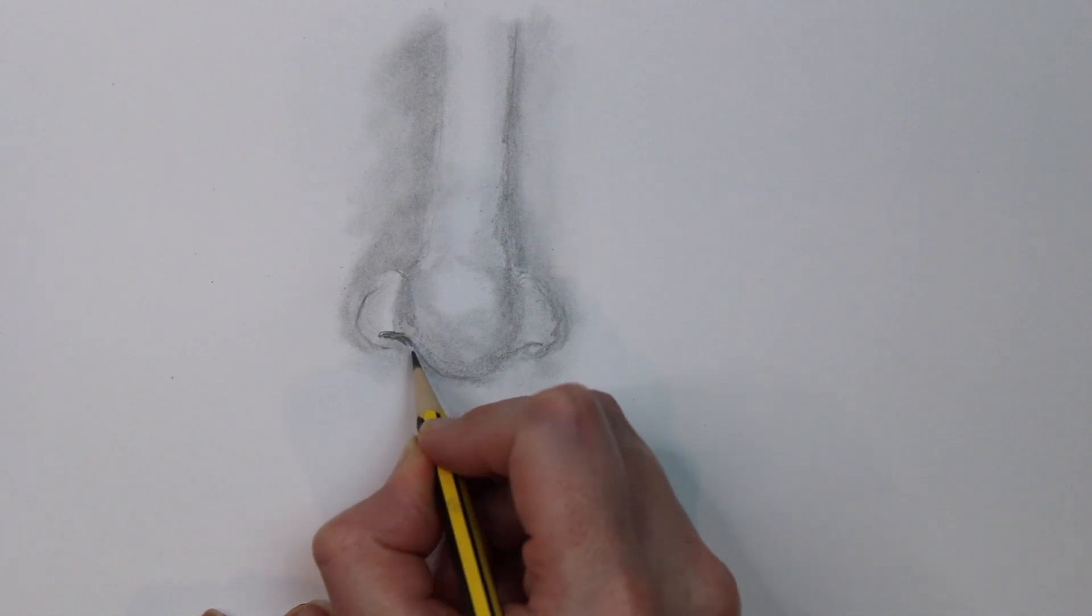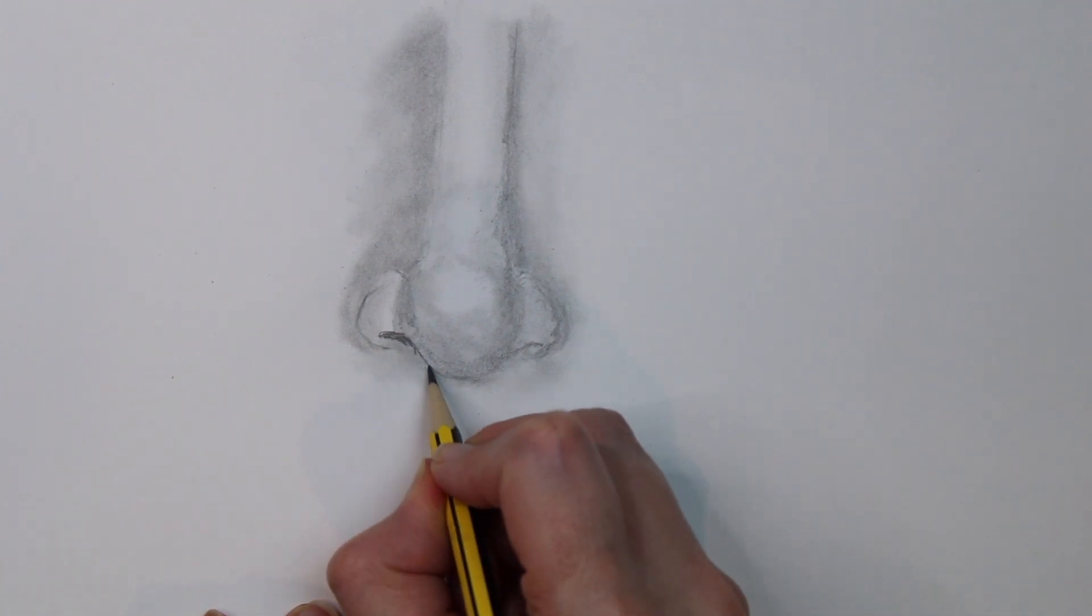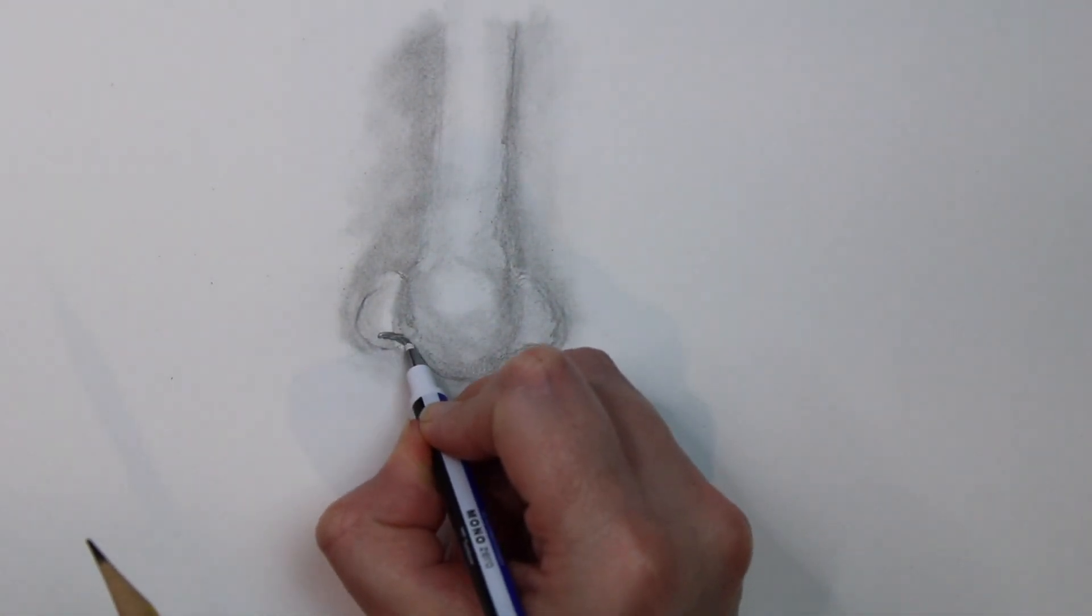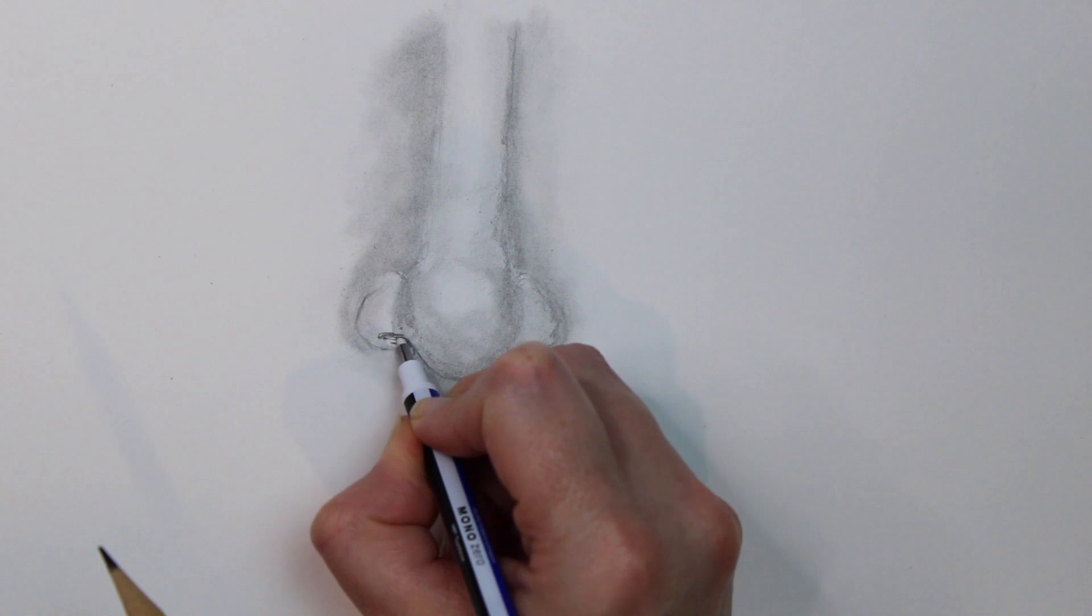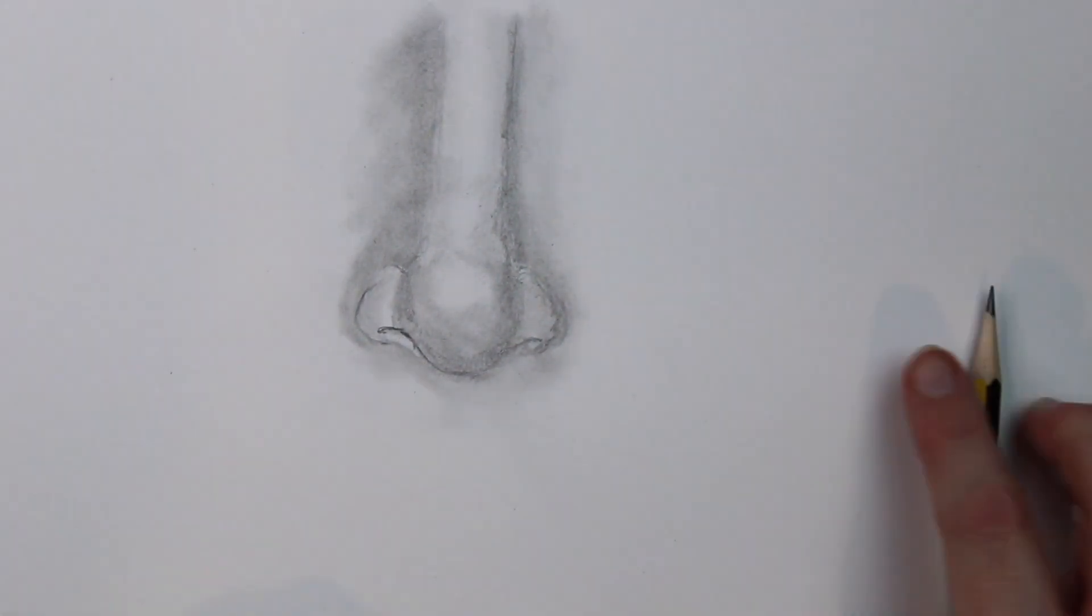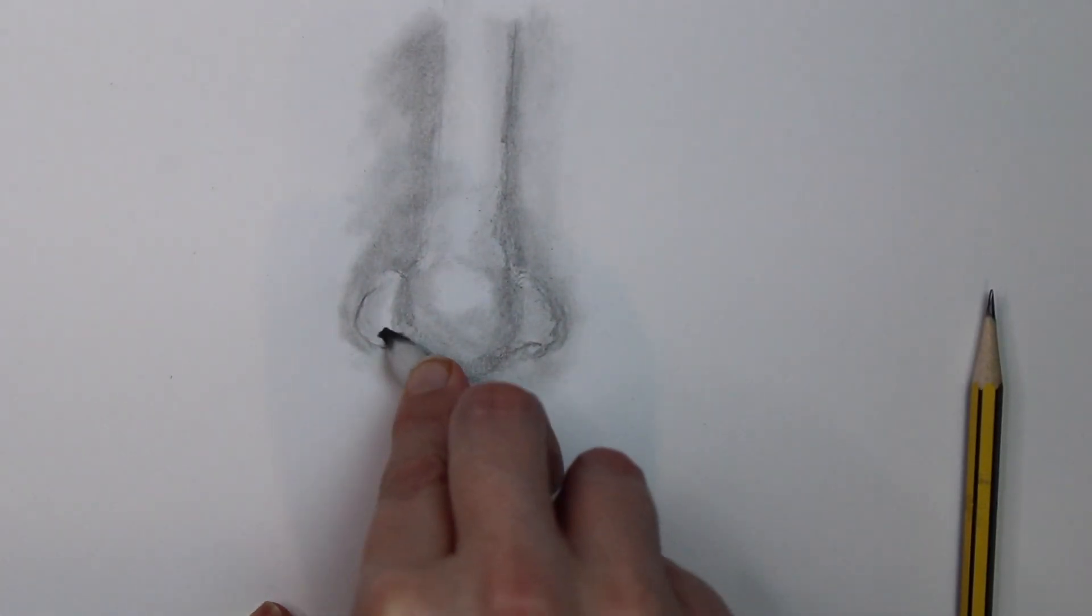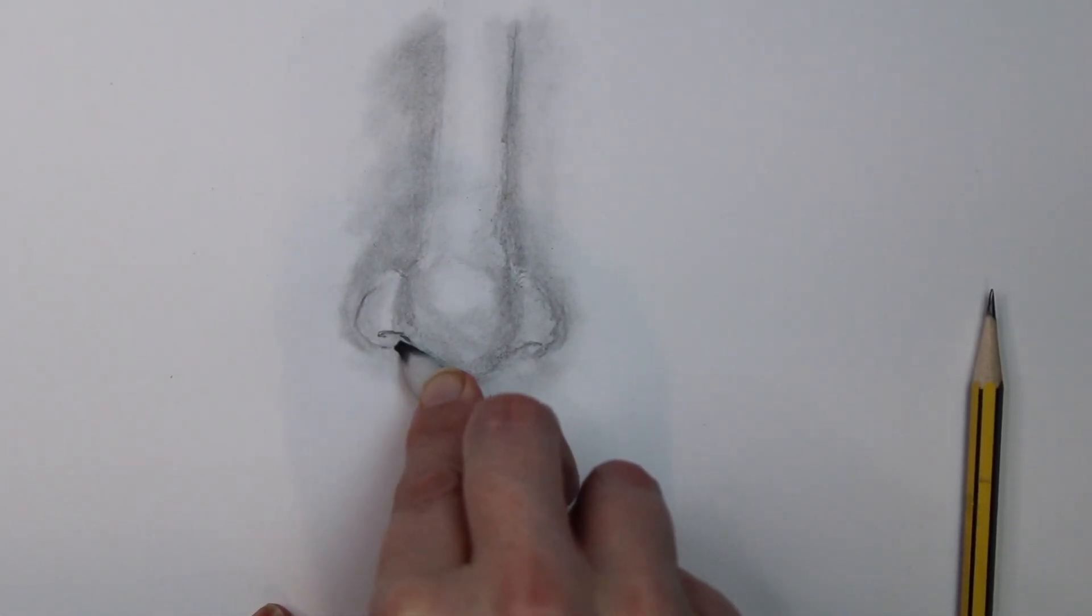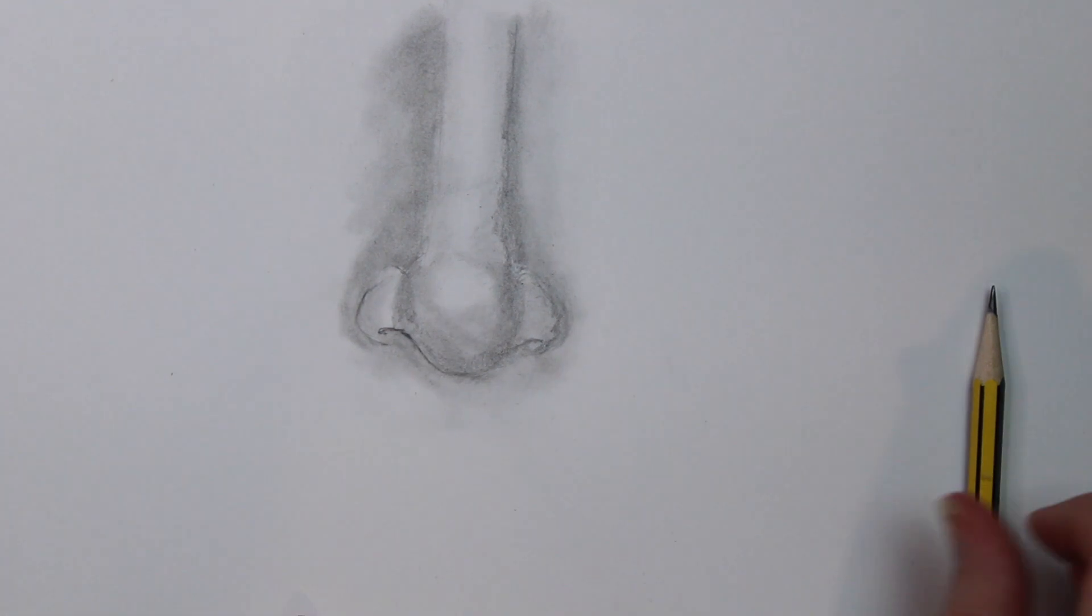Once you're happy with the main shading of the nose, you can then start to draw in the nostrils with a darker shade and use your eraser to take out highlights on the nose.